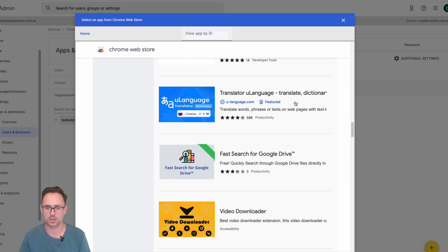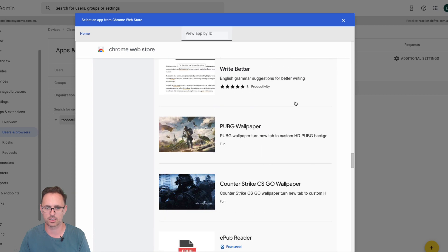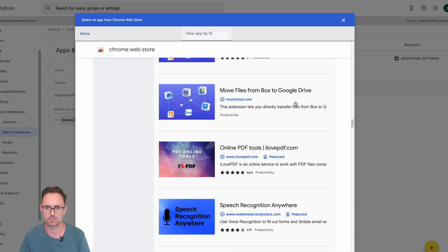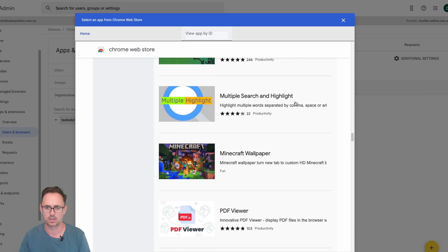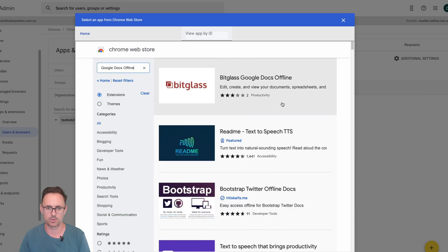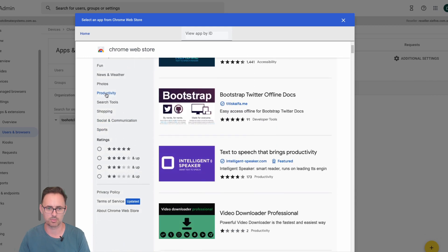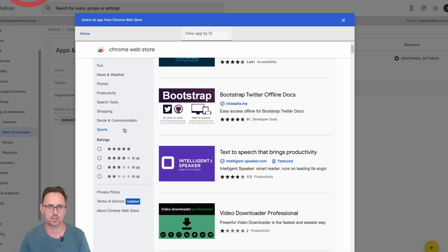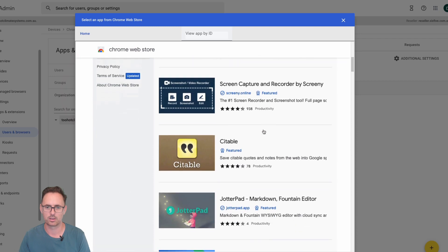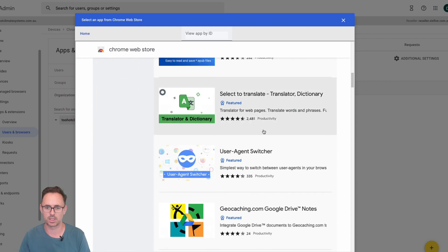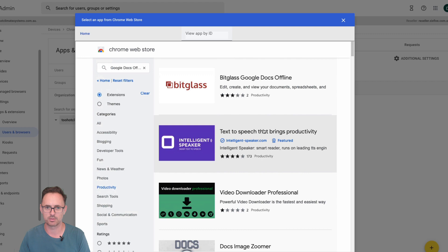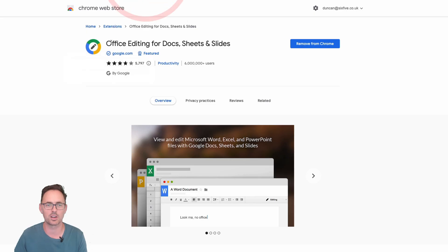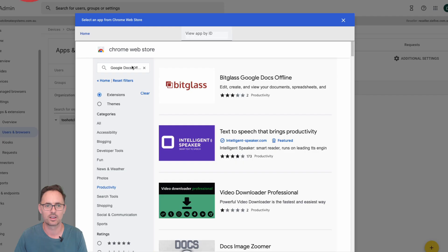All right, well in theory that should work and you should be able to find it in there. It doesn't seem to be working very well does it. All right, what else do we need? It's probably in productivity so let's go to productivity. Nope, again very odd.